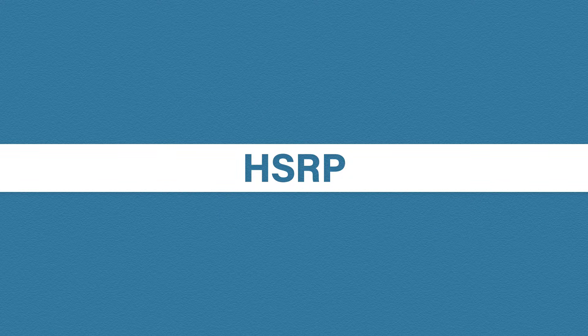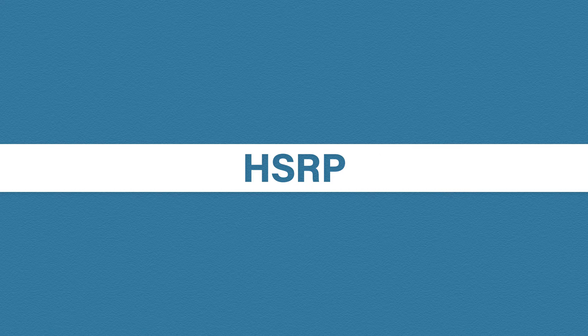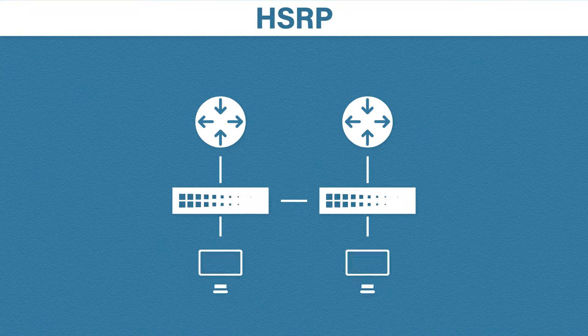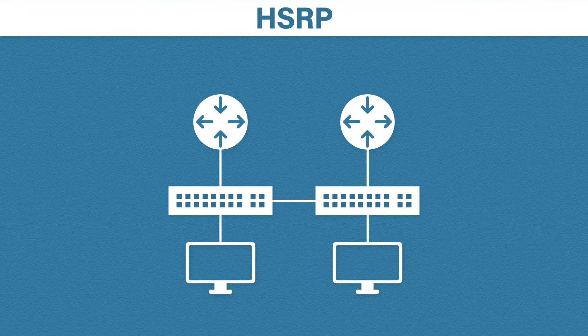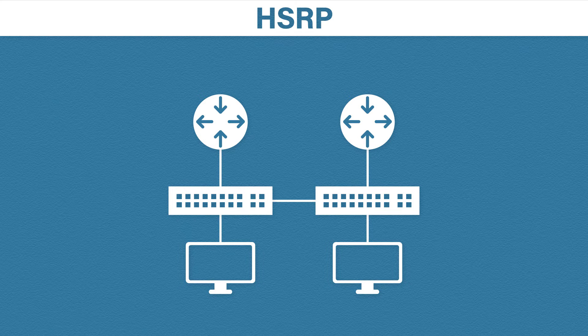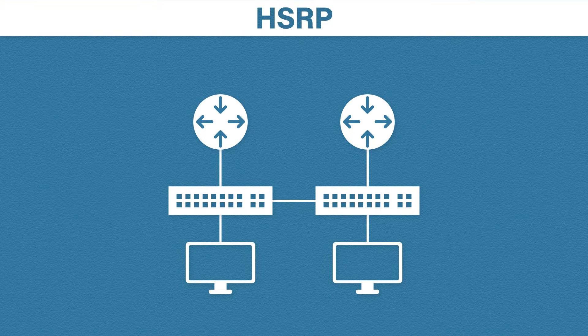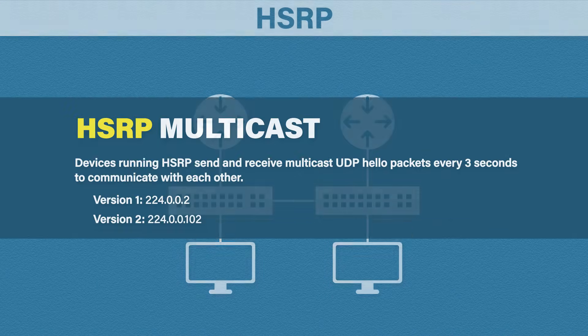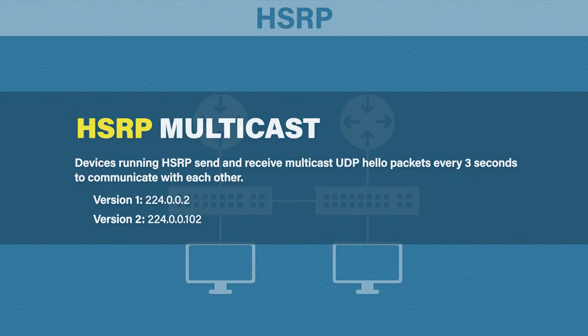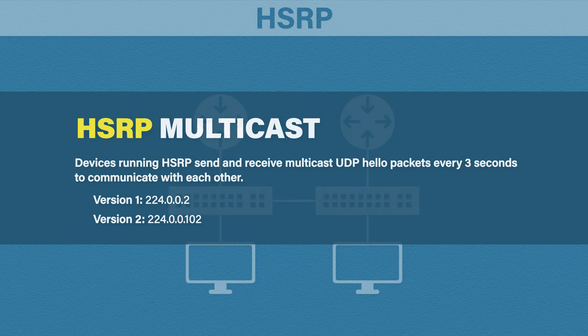Let's first look at Hot Standby Router Protocol, or HSRP. HSRP is a protocol designed by Cisco, and it works in very much the same way as we've just seen. Let's bring back our network. Now remove some switches to make it easier to see. The first thing that's going to happen is that routers will start to send messages. Routers with HSRP will send and receive multicast hello messages every three seconds. This is used to communicate with each other.